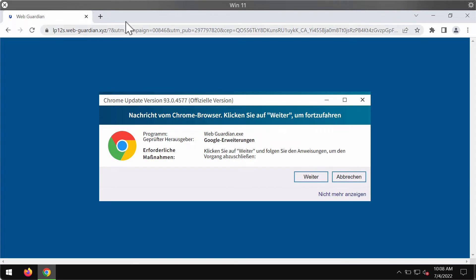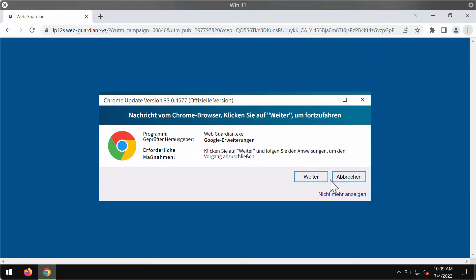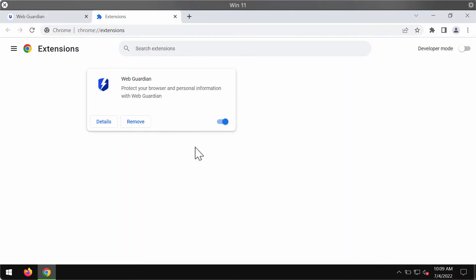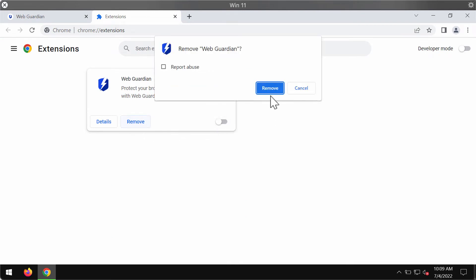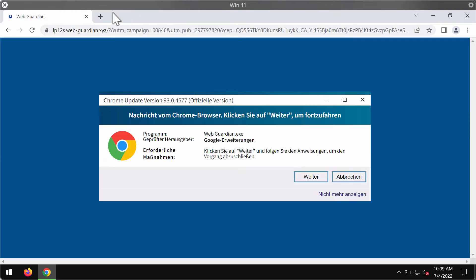In case this Web Guardian extension was mistakenly added to your Google Chrome browser, access the menu, go to more tools, then choose extensions, so disable and remove this extension fully from the system.